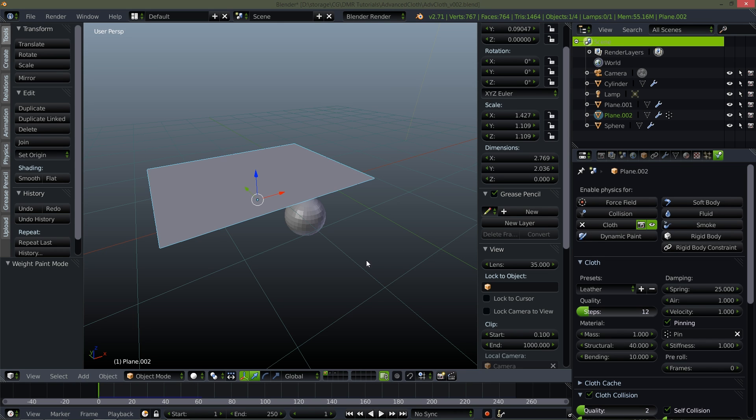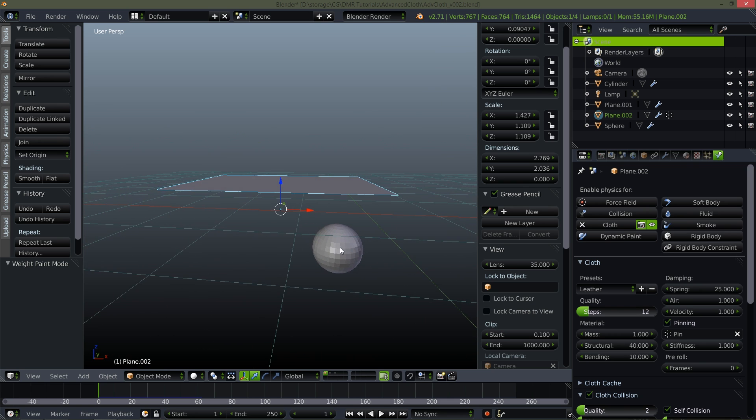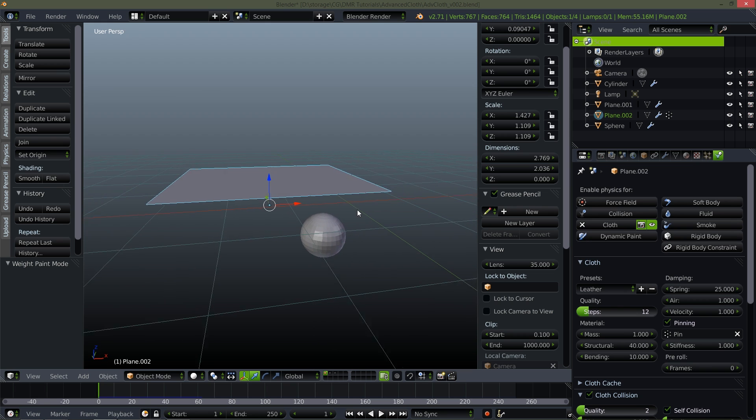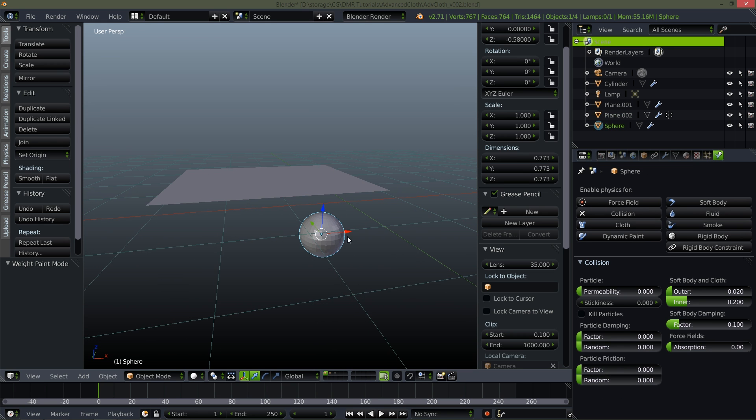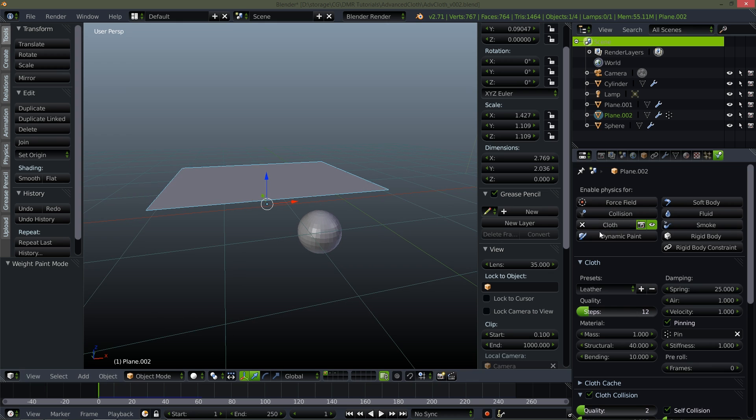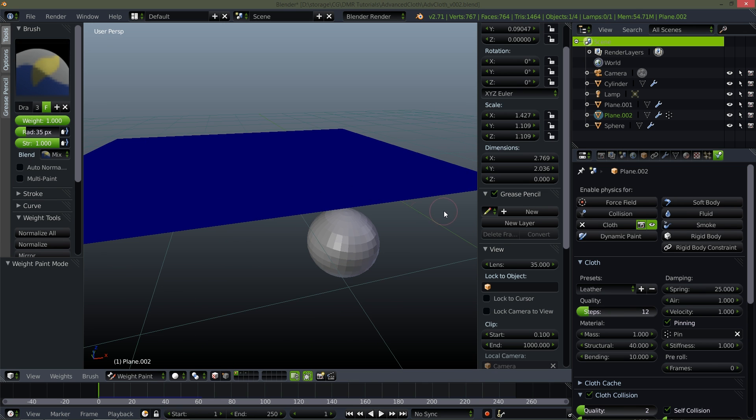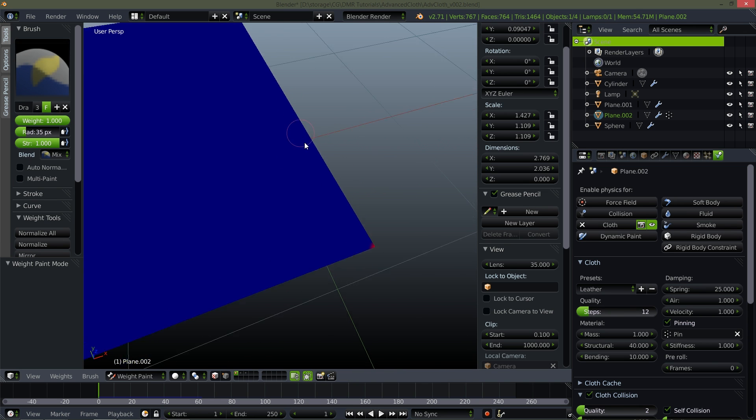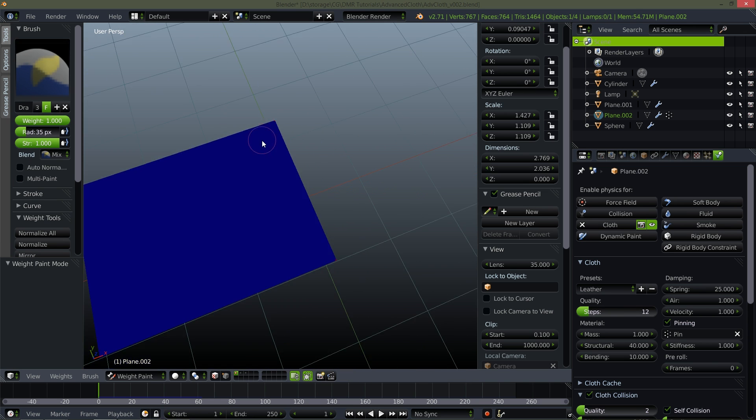So we've all seen simple cloth simulations in Blender. You know we've always just set up something really simple like a plane with some pinning. So here I've got basically that exact same setup. I've got this sphere set up as a collision object. I've got cloth applied to this and I'm just using the default leather right here. And then I do have pinning set up and you can see I've just pinned the corners of it.